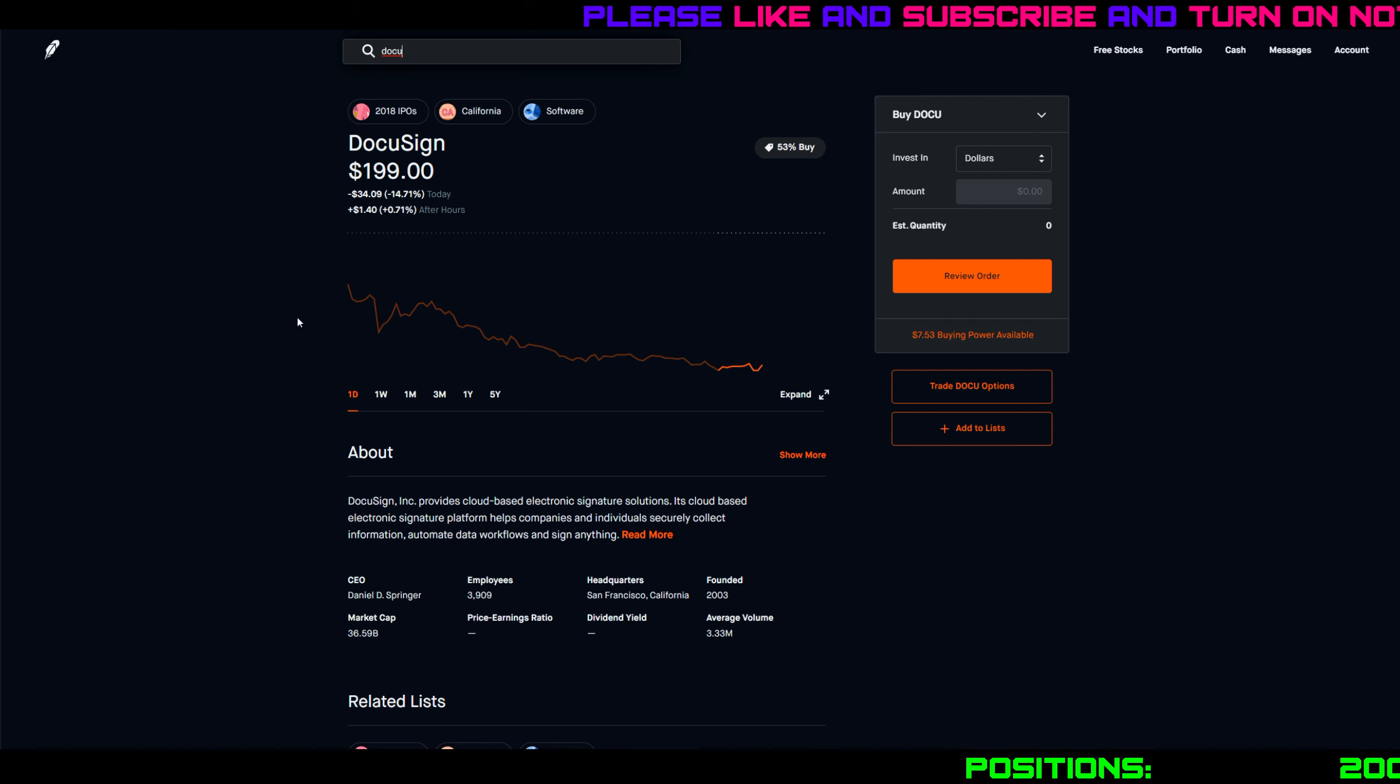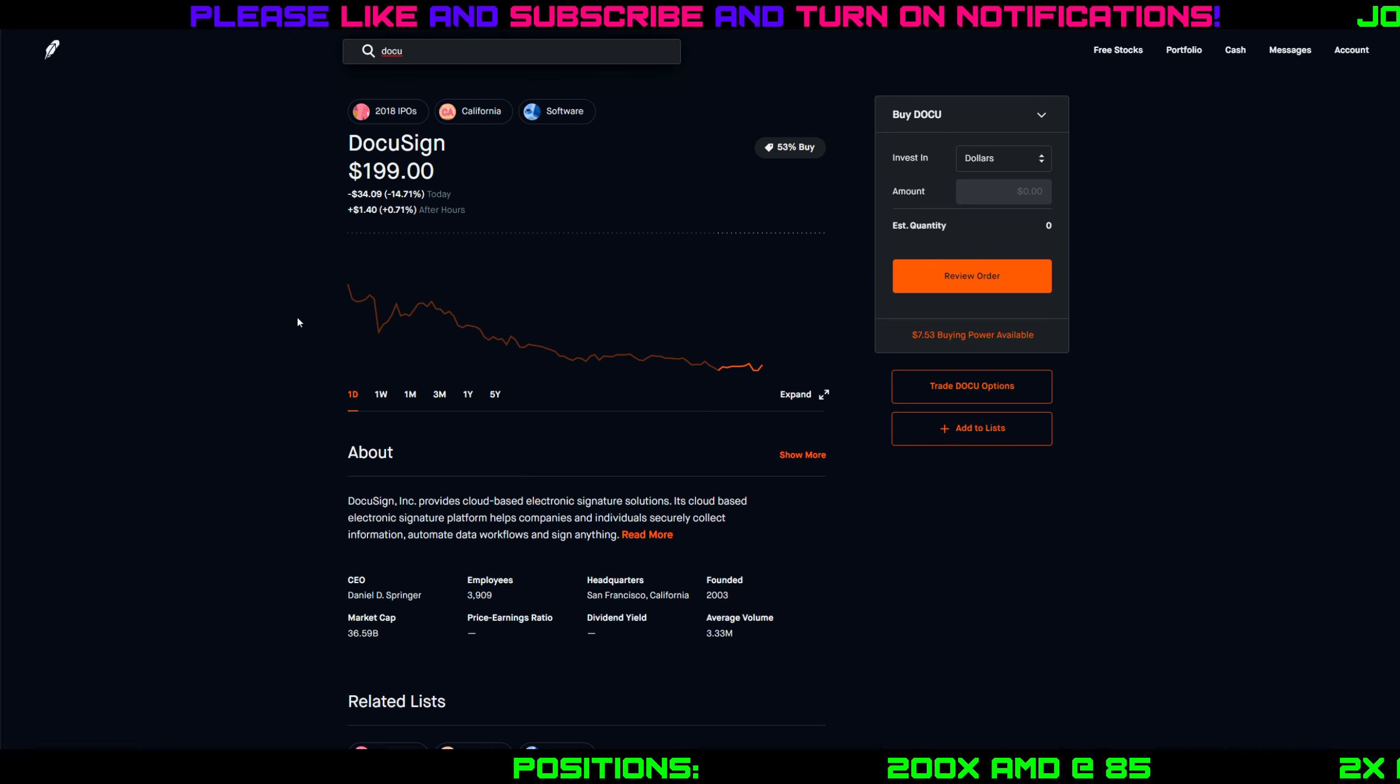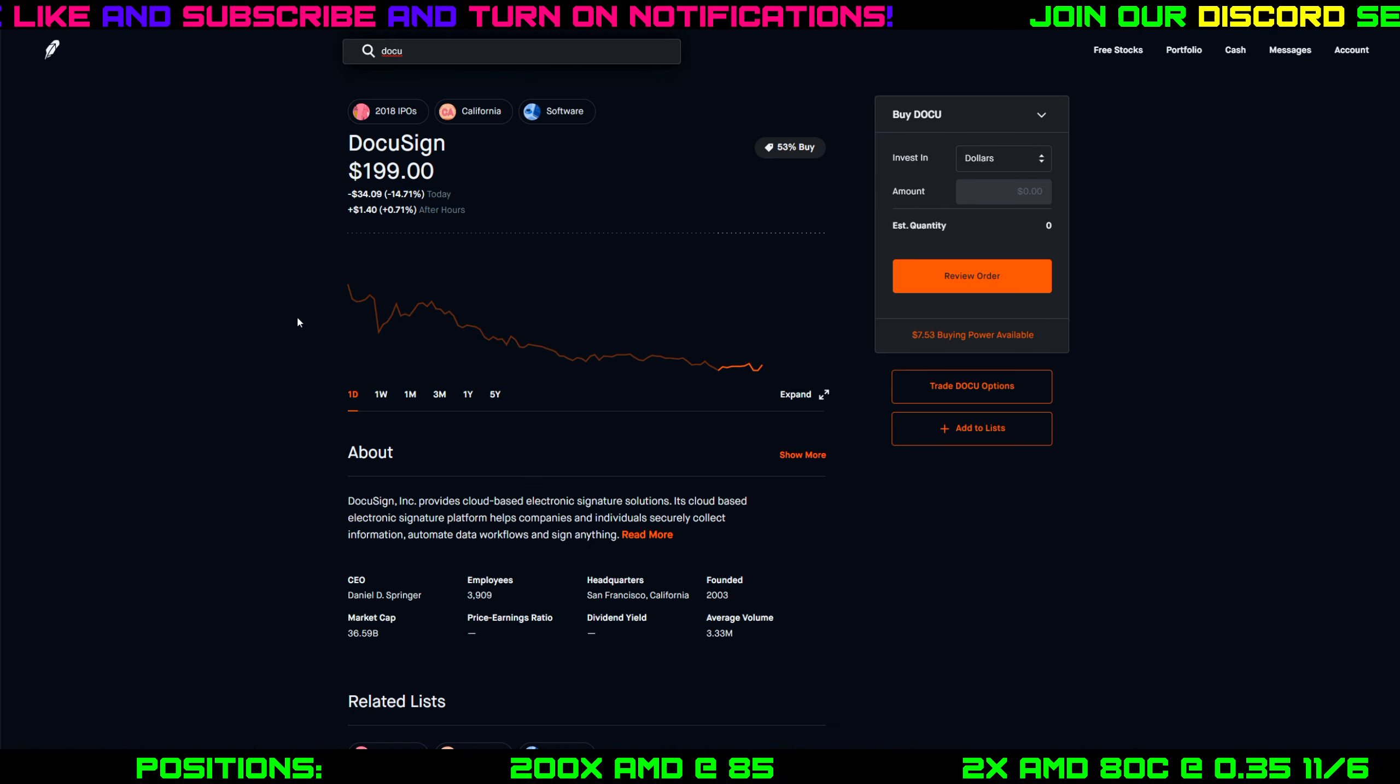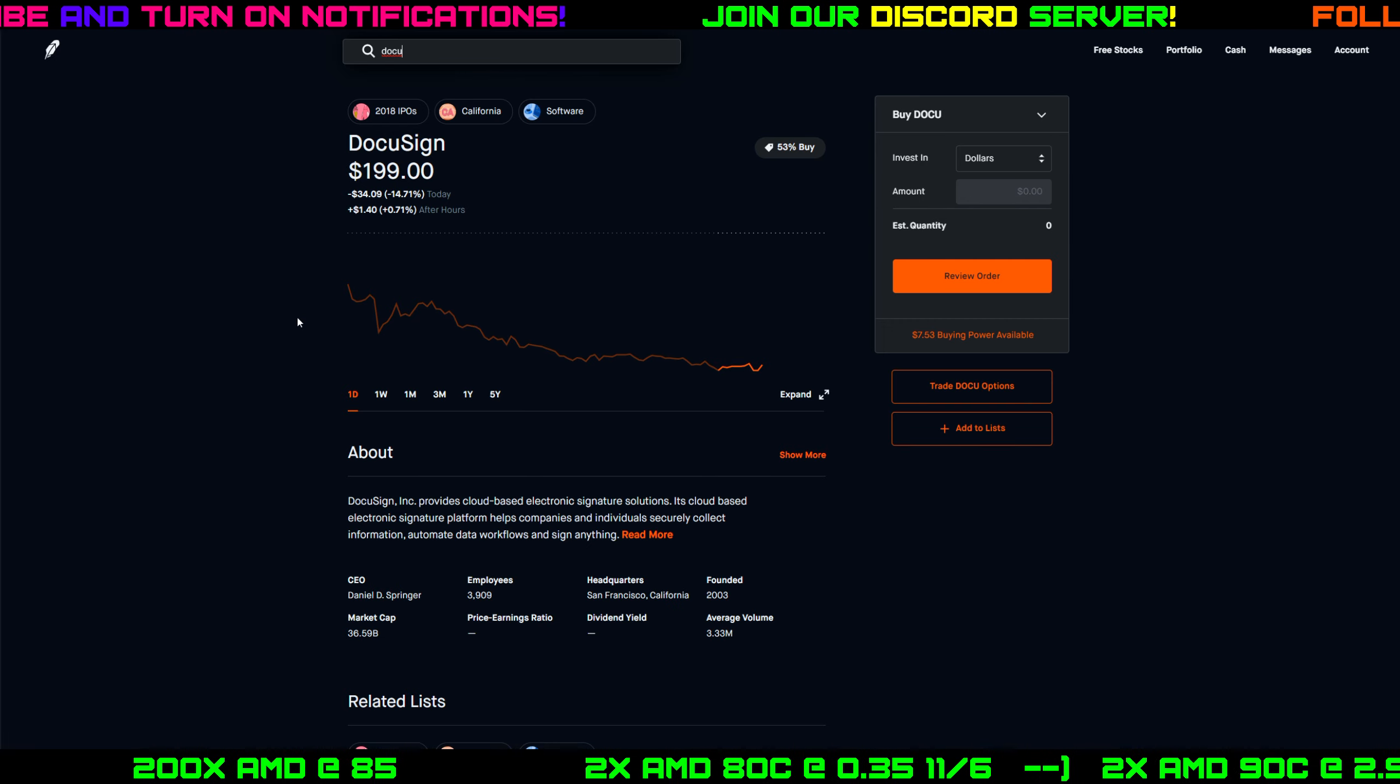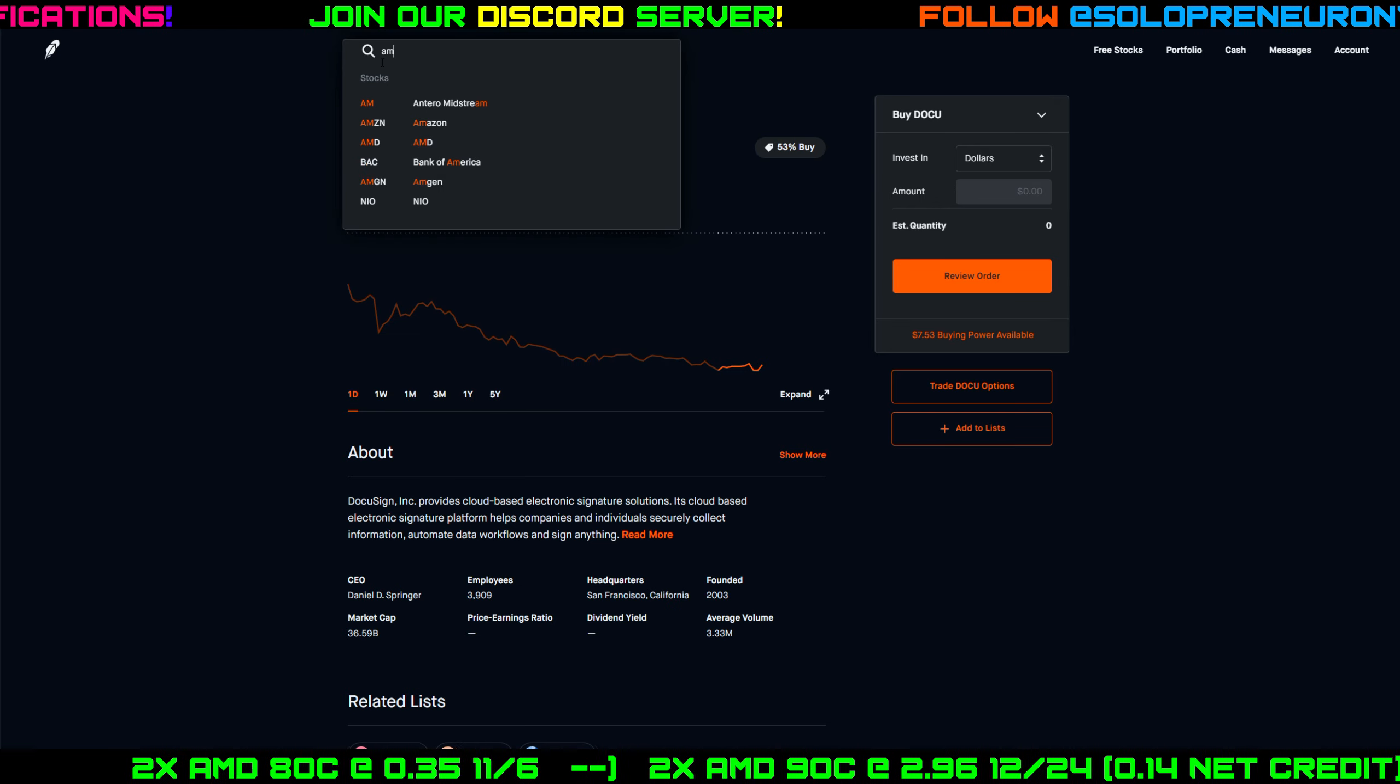Lo and behold, same thing. DocuSign down also 15% today. Now all three of these companies, do I think that they're going to go bankrupt or go away anytime soon? No, but this might have been a good day to start wheeling one of them or buying the dip if you want to go long. Obviously not financial advice, but just thoughts that were crossing through my head.